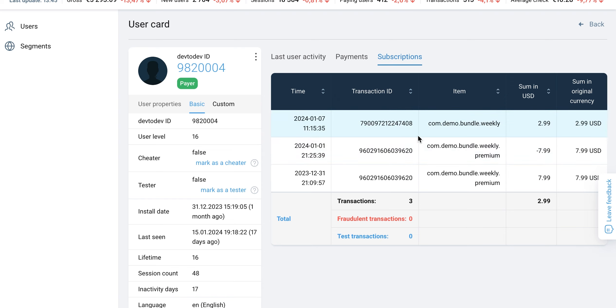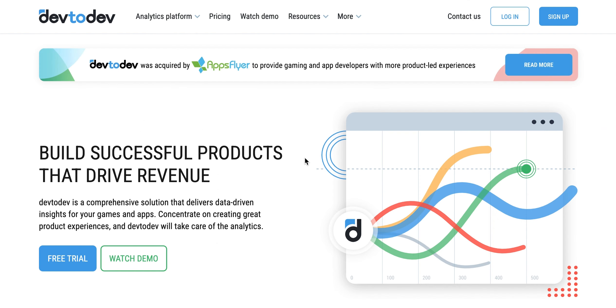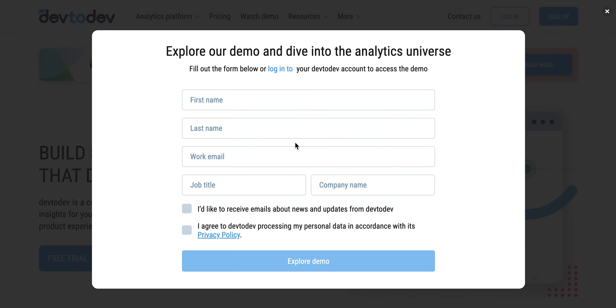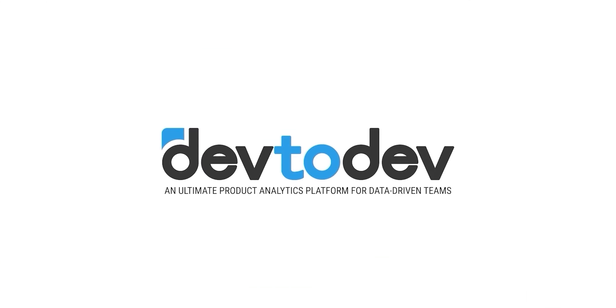The user's report equips you with the tools to understand, analyze, and optimize user engagement and activity within your app. Sign up for a free demo and explore the potential of the user's report in DIFTODEF.